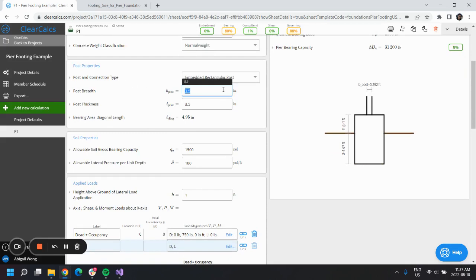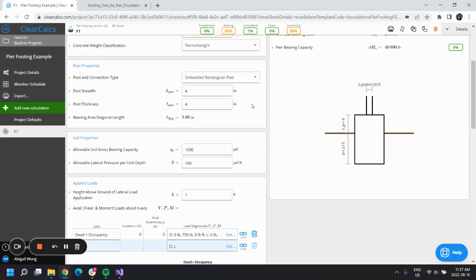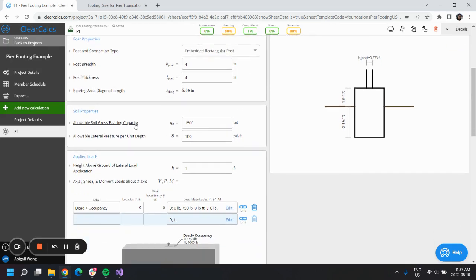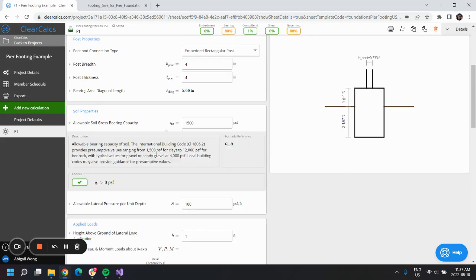Our post was rectangular and four inches in both breadth and thickness. For the allowable soil gross bearing capacity, right now it is defaulted assuming that we are designing in clay.